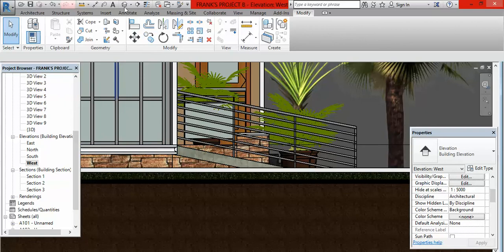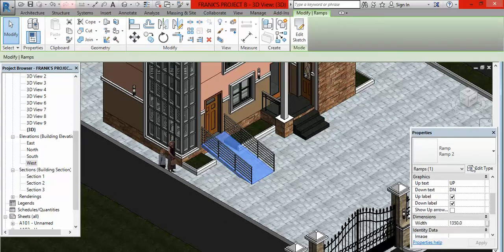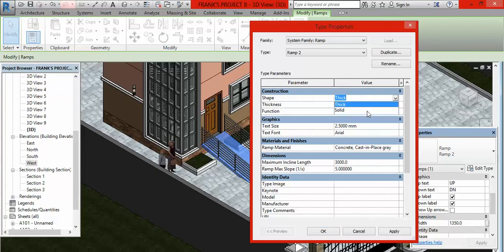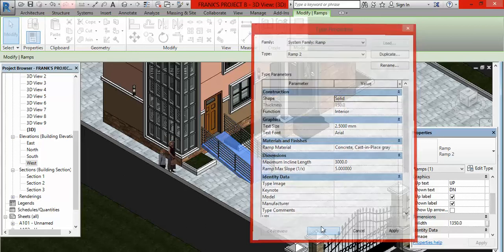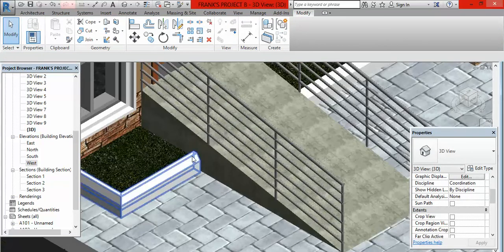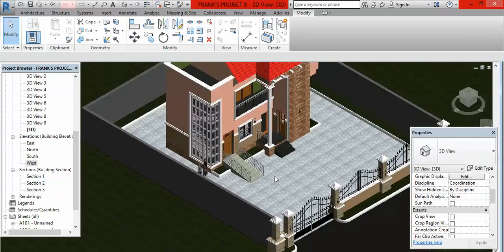Let's go back to the default 3D view. Click back on the ramp, click on it at the tip here, then go back to Edit Type and click on Edit Type. Come here — you can see under Construction there is Shape. On Shape, follow this column to the bar and you will see it currently says Thick. Click inside this bar and click on the arrow — you have Thick and you have Solid. Click on Solid, then click OK. Then click Modify or press Escape twice, and you will see there is no more space or gap at the bottom. So this is how to create your ramp.